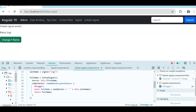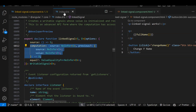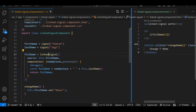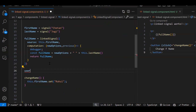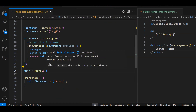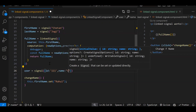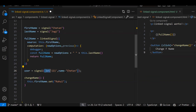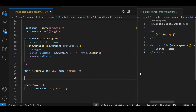Now let's look at the third property — equal. LinkedSignal has source, computation, and equal. Let's create a user signal: user is equal to signal, storing an object with id: 111 and name: 'Chetan'. I need to watch specifically the id property — if the id changes or not.